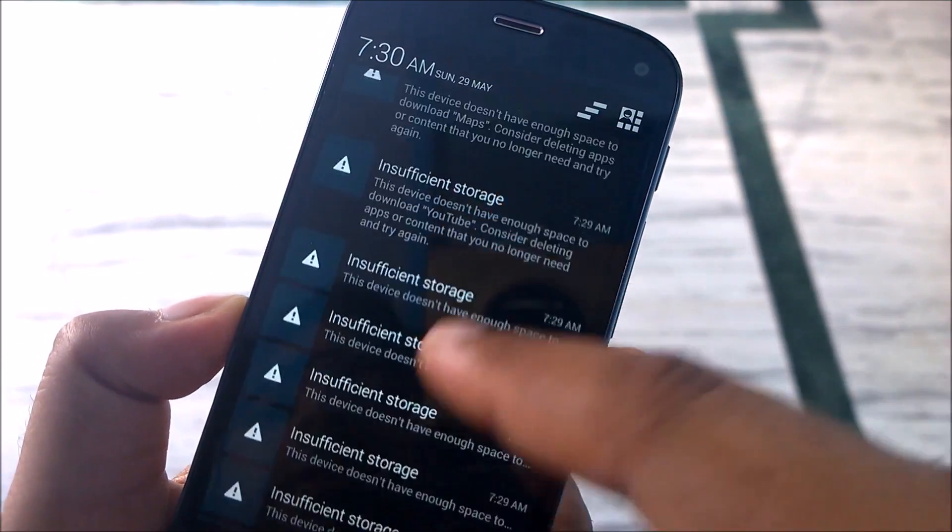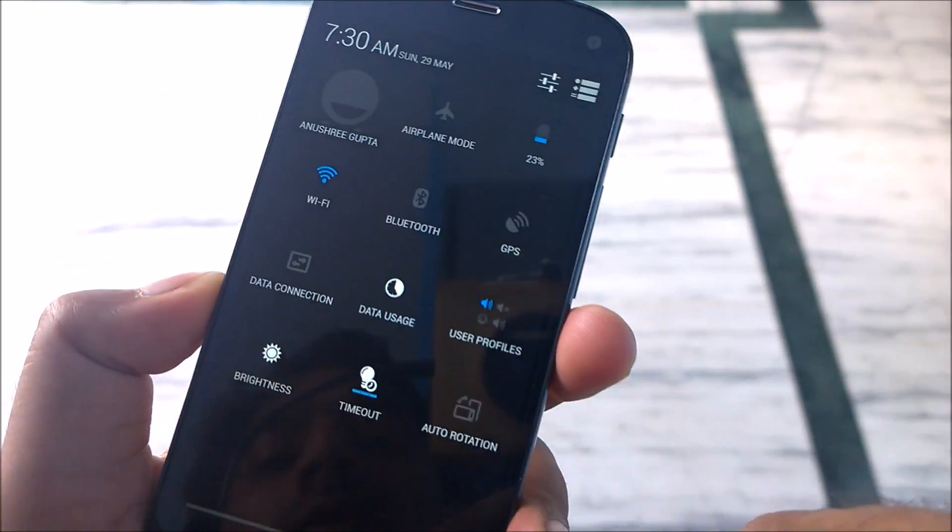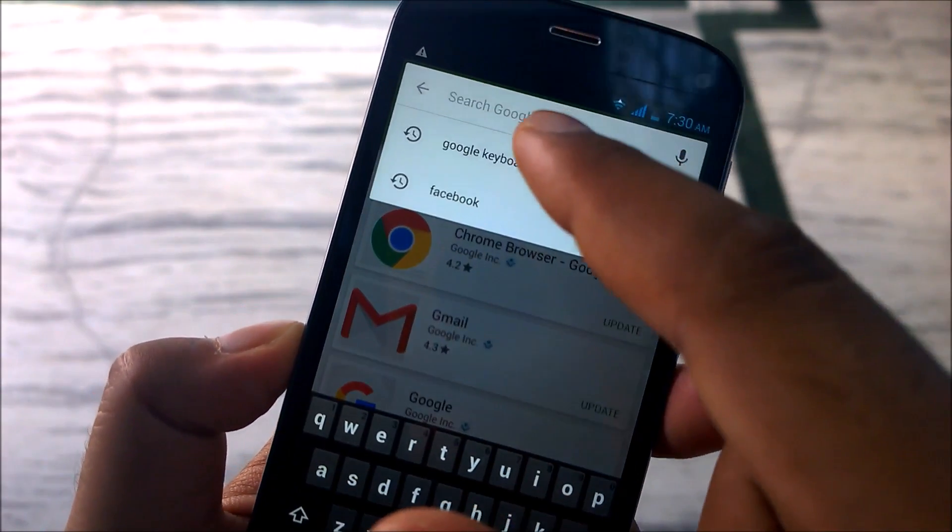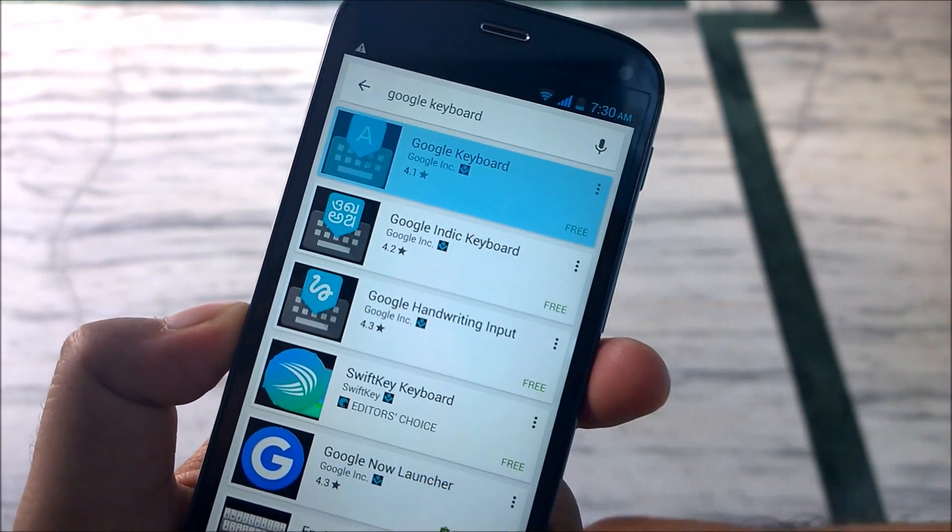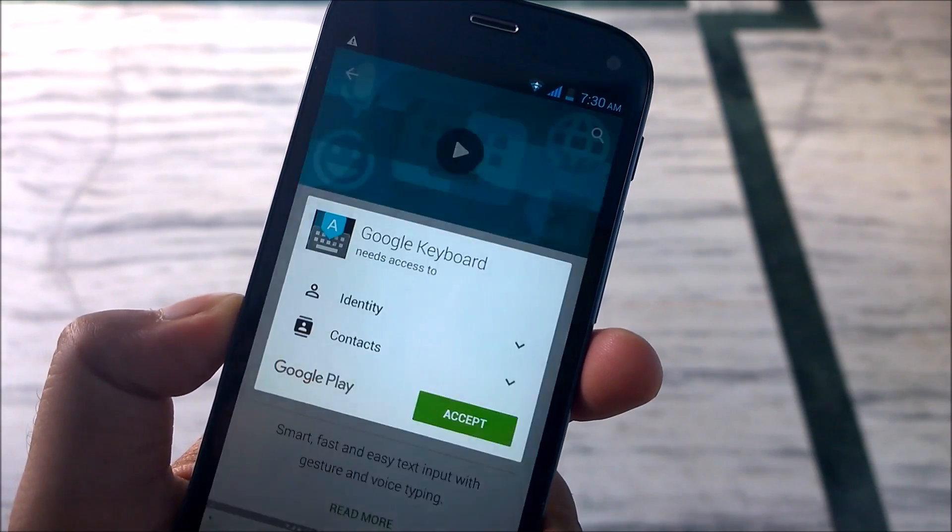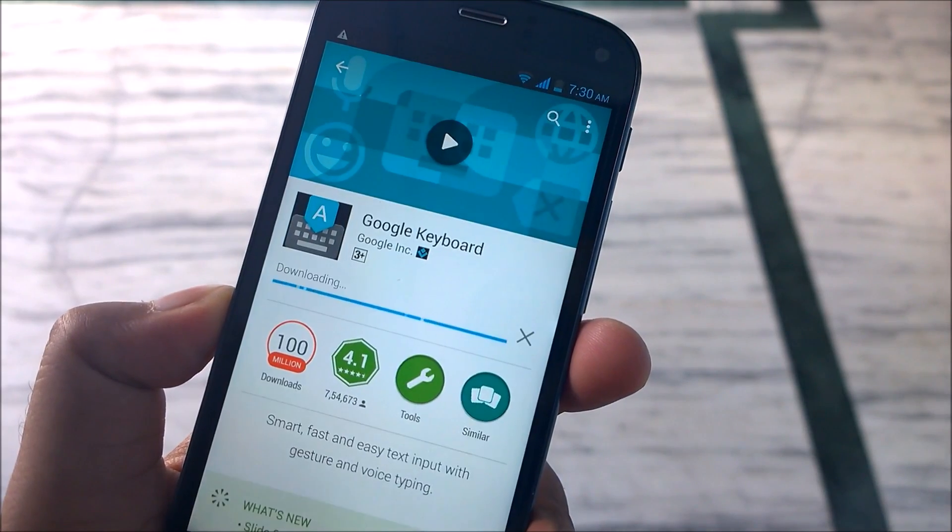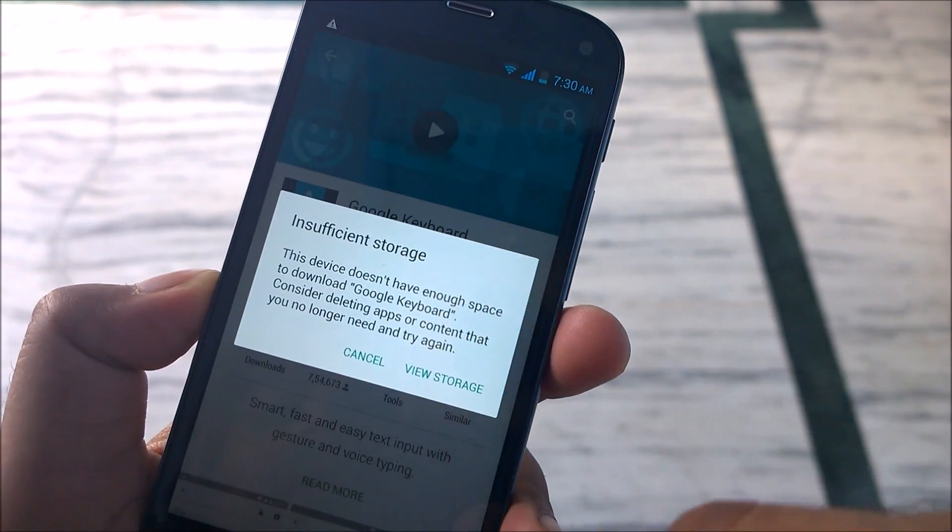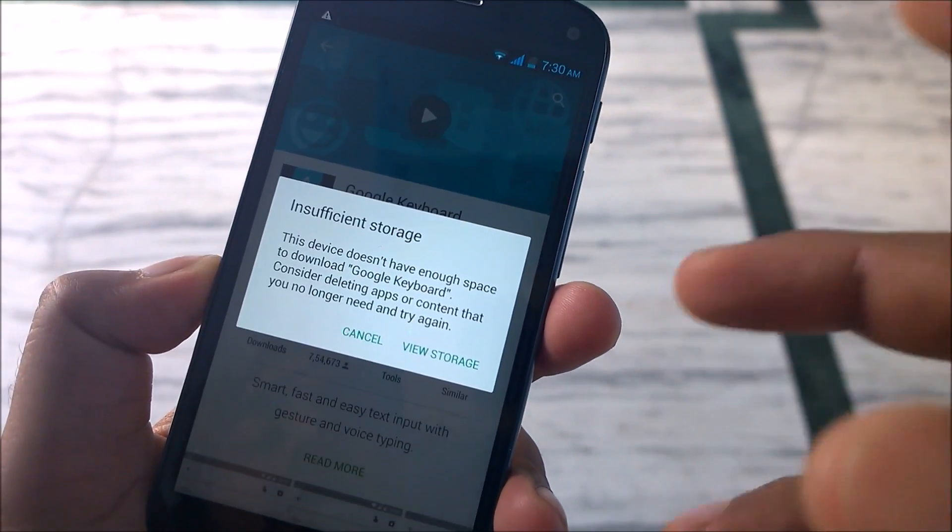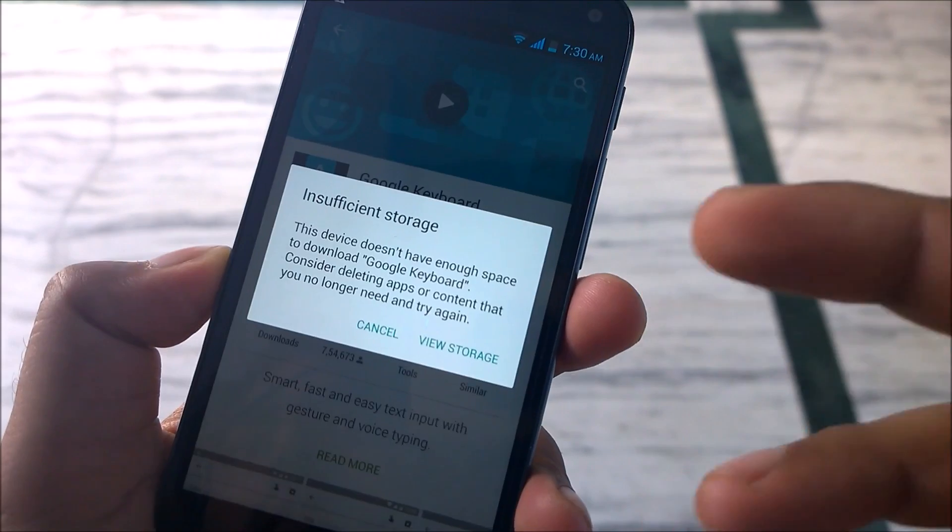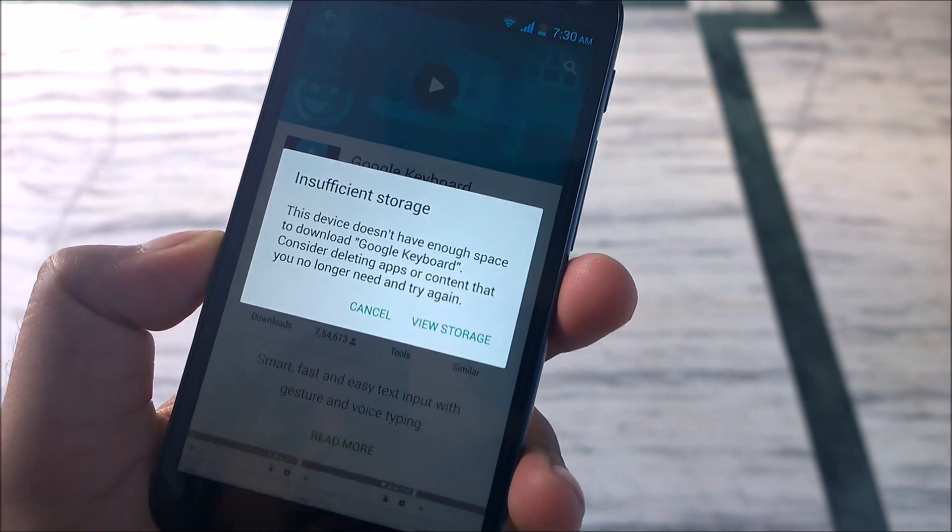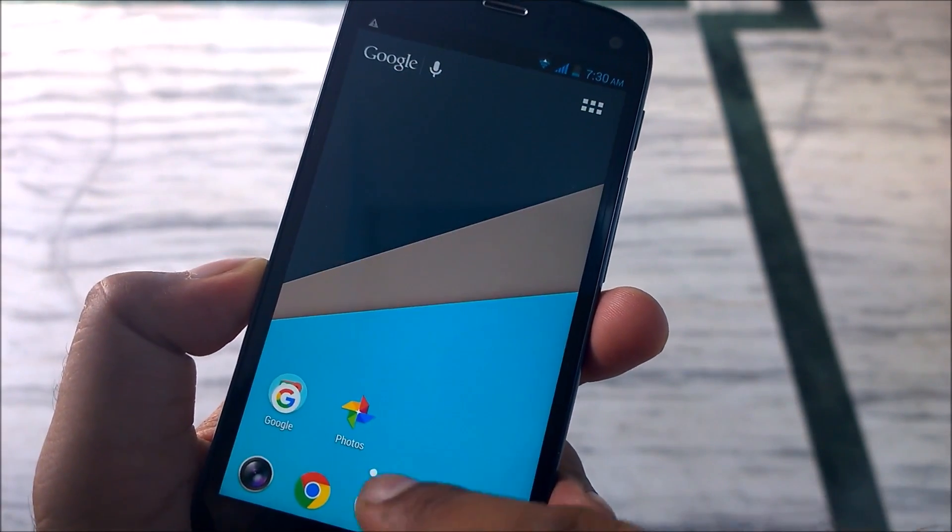You may also get this error when you try to download any software from the Play Store. For example, if I just type 'share Google keyboard' and try to download that, just click on install and see. You can see here I'm getting this kind of error, insufficient storage error. We'll take a quick look at how you can manually do this thing when you're not even able to download any cleaner-based third-party apps which can do your job.